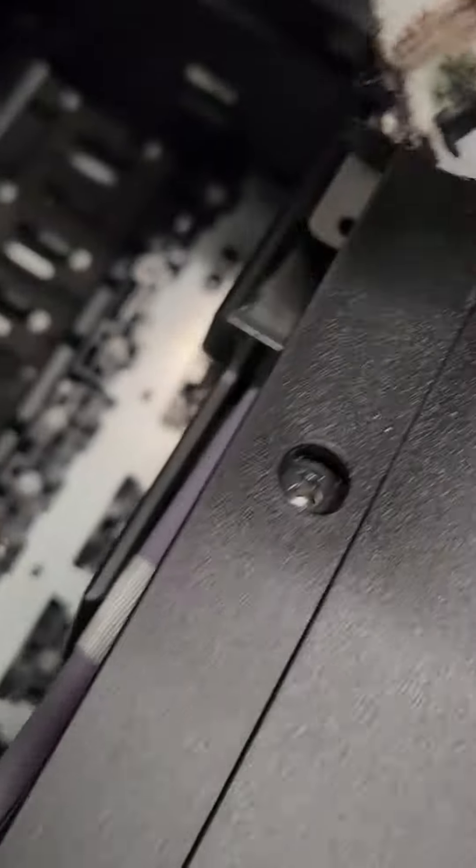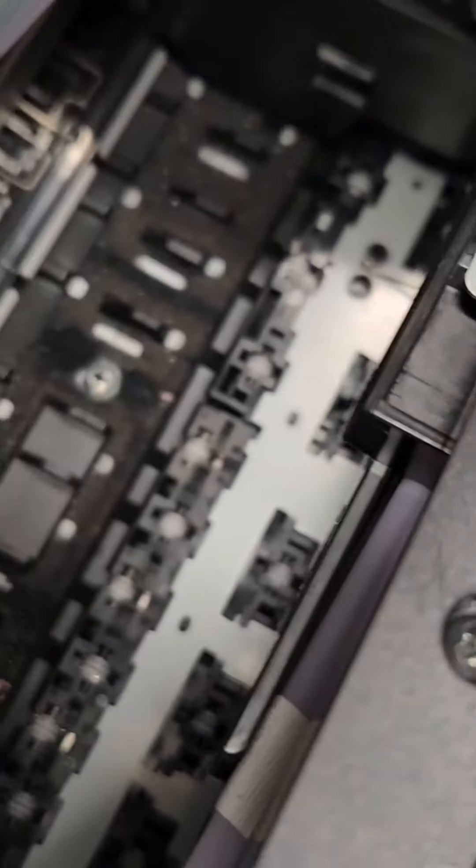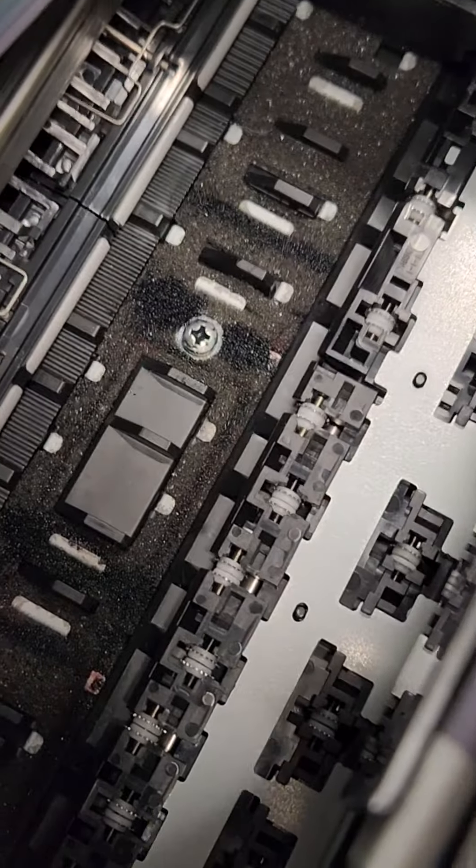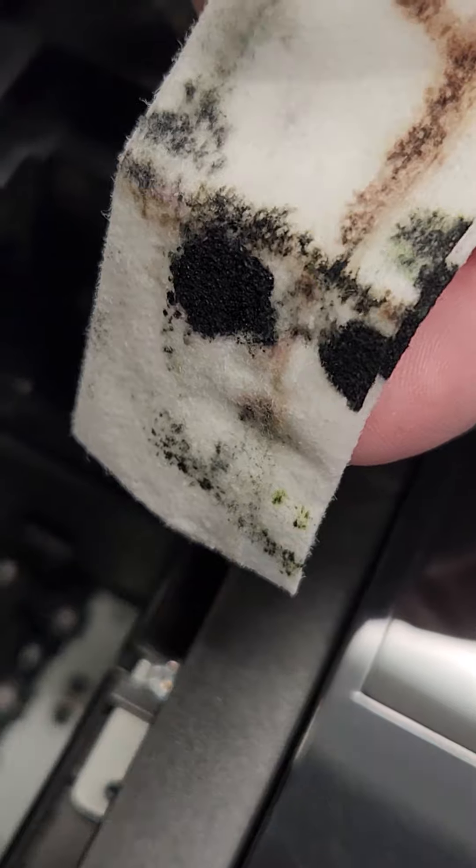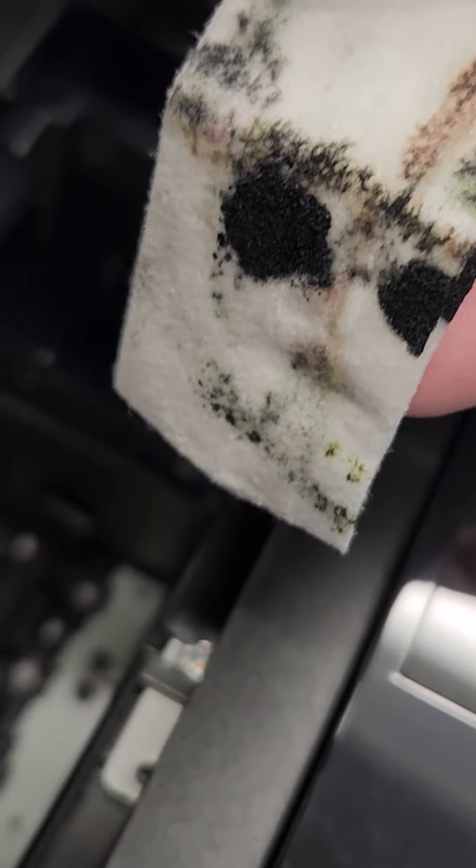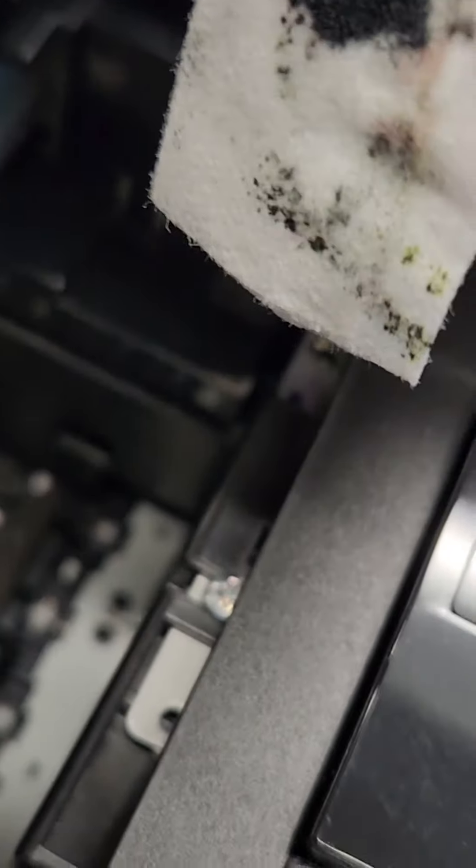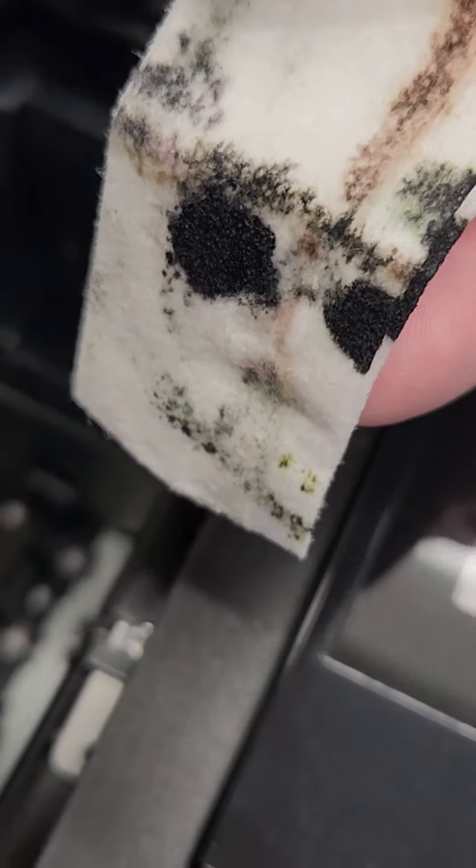Just to give you an idea, this printer is one of our test printers. This printer hasn't printed in probably six months or so. That just goes to show you how that ink just sits down there and is wet, so how easy it would be for it to get back onto the edge of the paper.